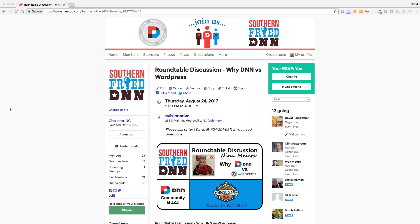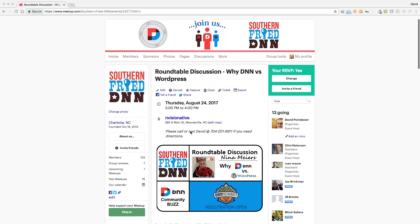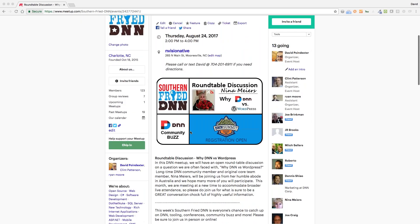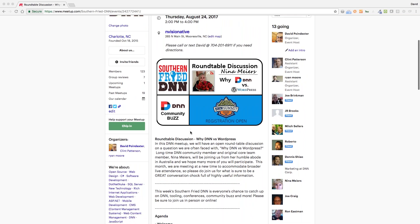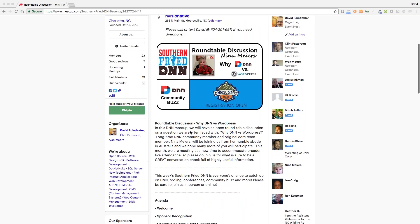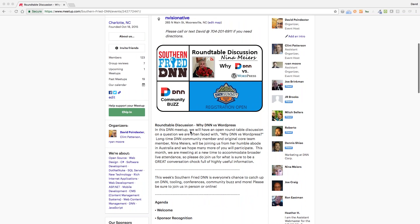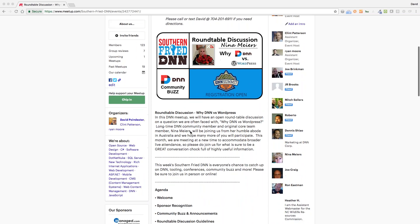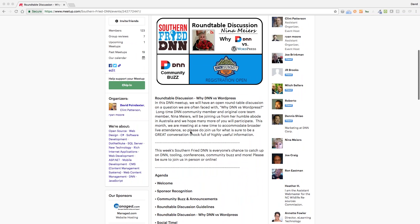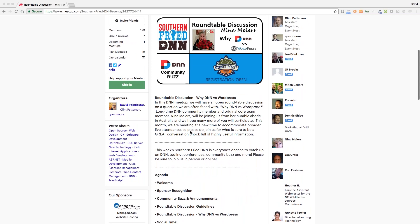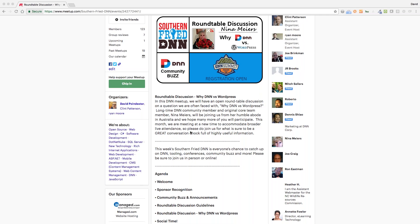We're looking forward to a roundtable-style conversation today where we'll really discuss why DNN versus WordPress. We're doing a different format with some upcoming meetings — roundtables every few sessions where we have a good, lively discussion and share points and ideas on important topics. If you missed the first one, that was a security roundtable where Mitch Sellers helped lead, and I think it was one of the more enjoyable meetings we've had recently.